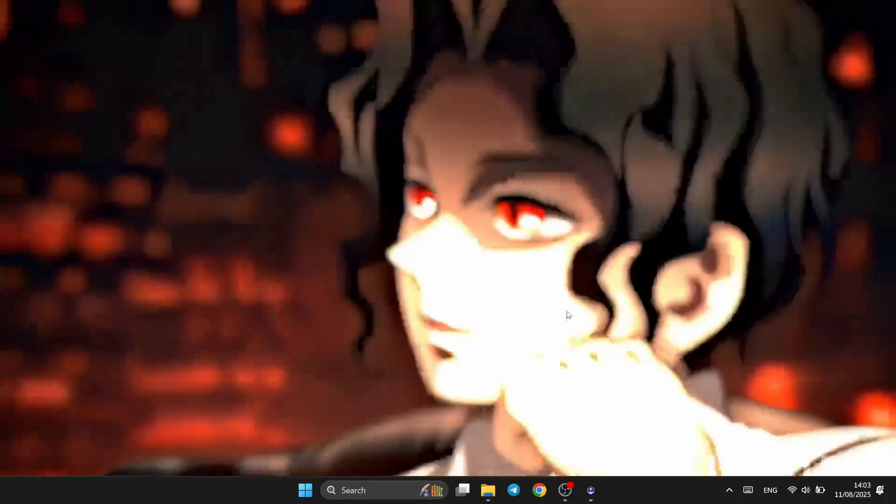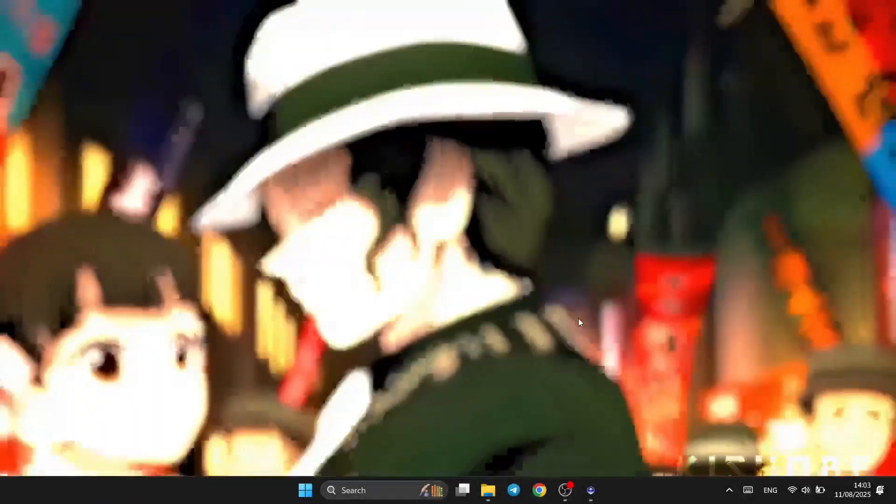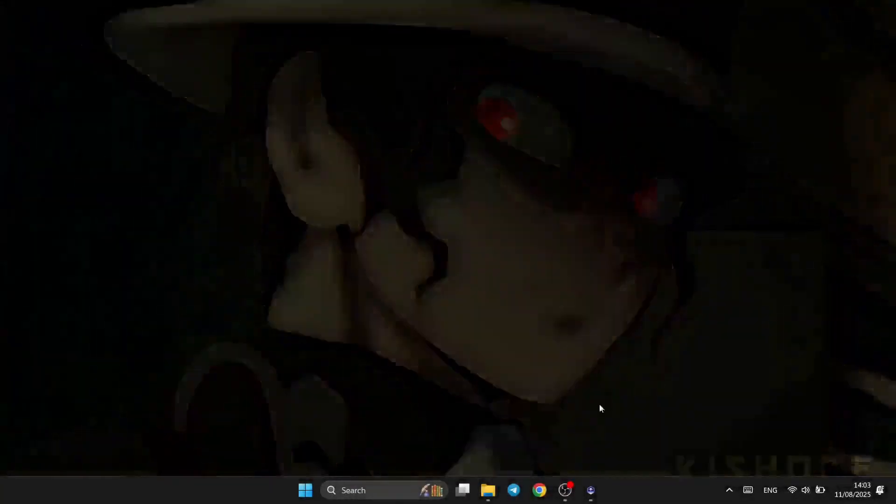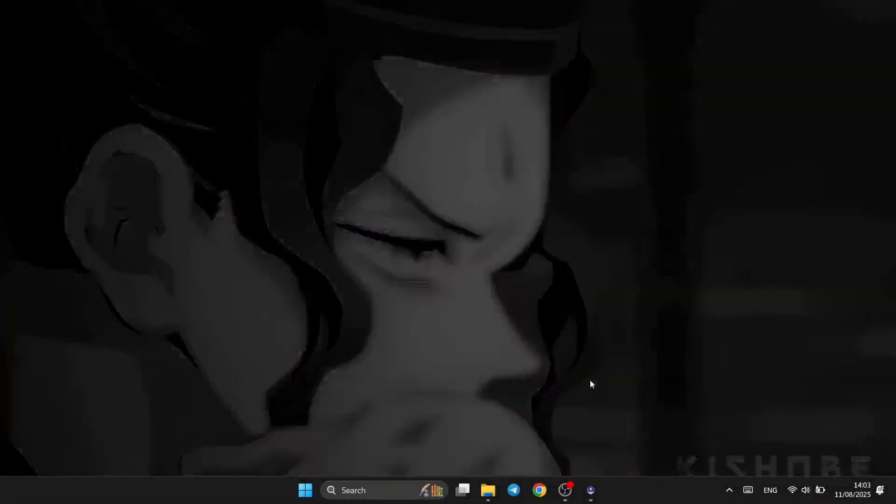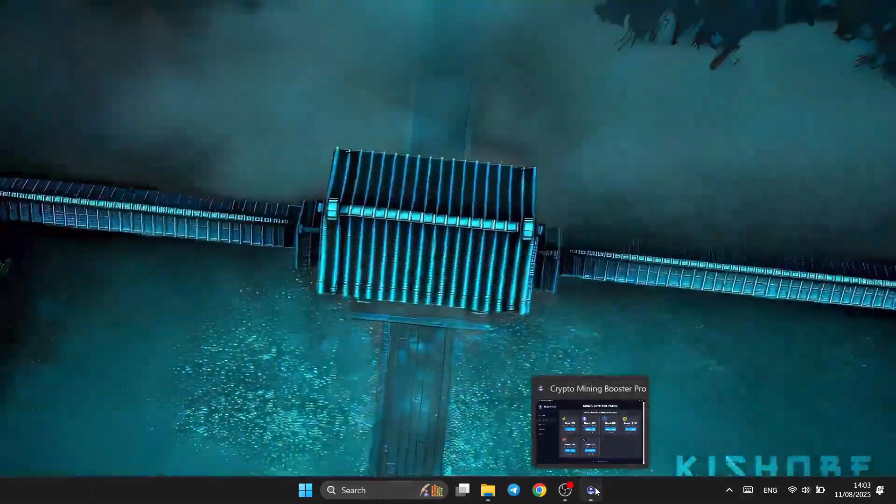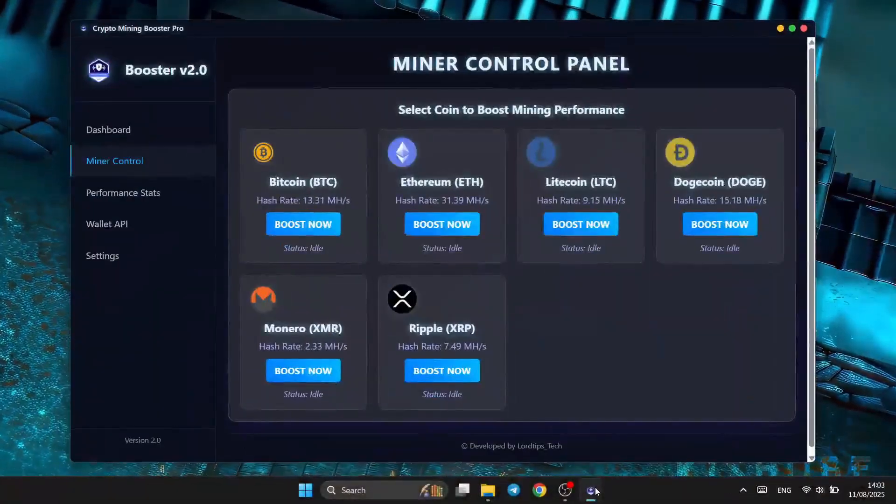Hey everyone, welcome back to the channel. Today, we're diving into something seriously powerful for the future of crypto mining efficiency. Introducing the Mining Booster, your ultimate tool for unlocking maximum hash power.